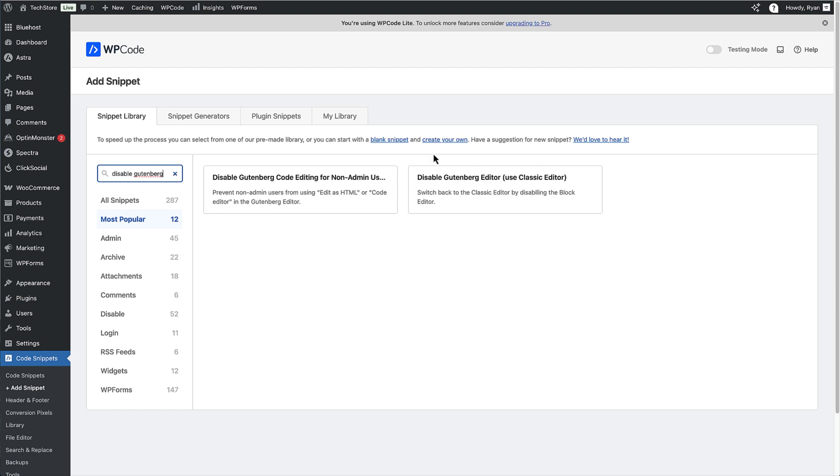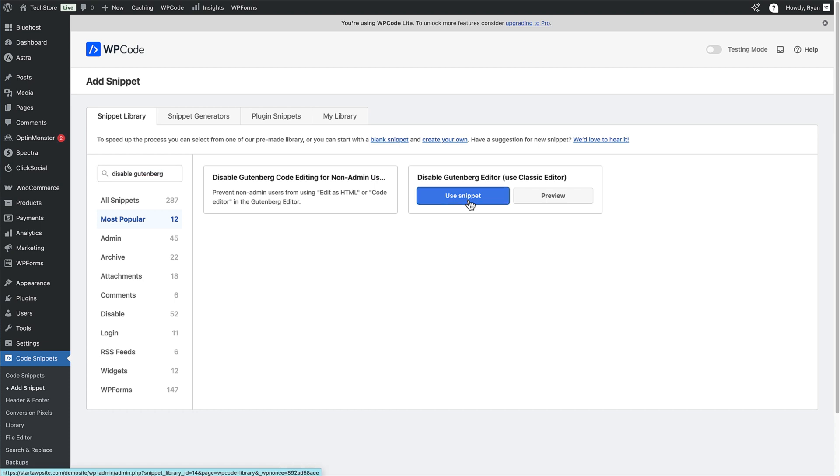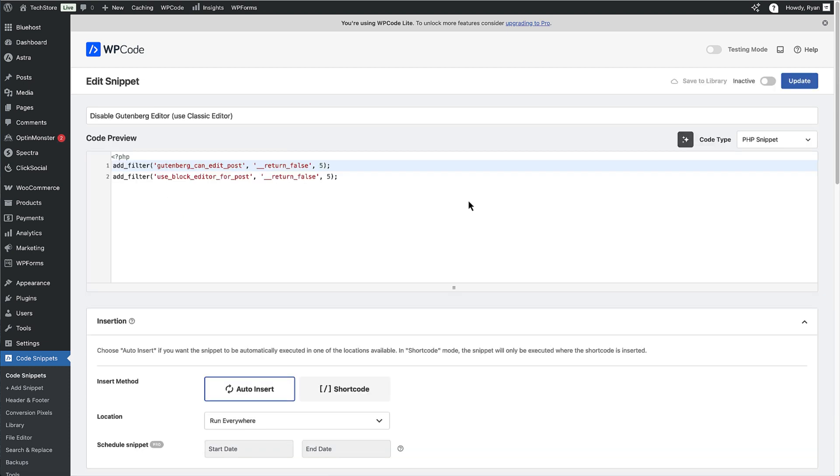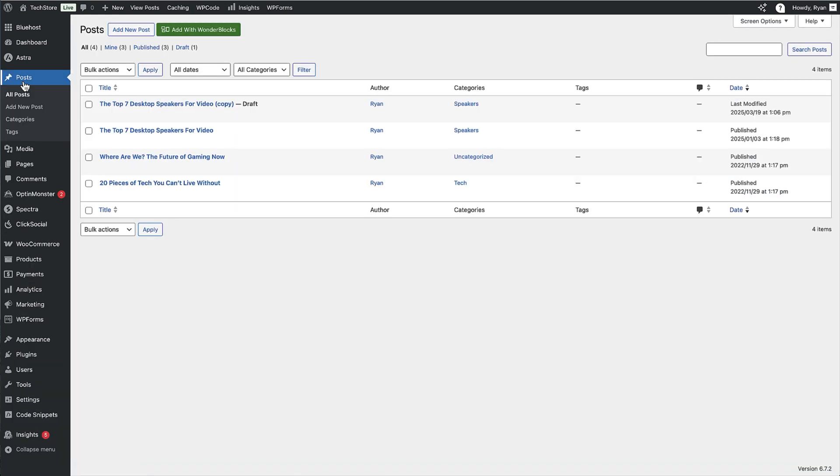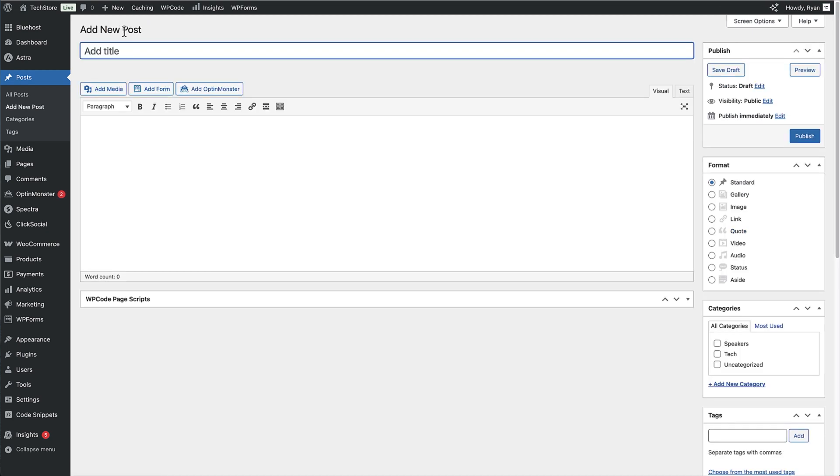As you can see, there's two snippets right here, we want this snippet right here. So to use this snippet, we're just going to hover over it and click on the use snippet button, just like that. And now we're in the snippet editor and we can see the code that's going to run on the site once we activate it. And it's really this simple. All we need to do is click on the toggle right here to activate the snippet and then click on the update button. Okay, that's active on the site. Let's check out the post by clicking on the post link here and then click on the Add New Post button.